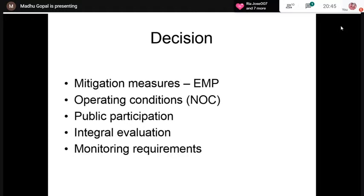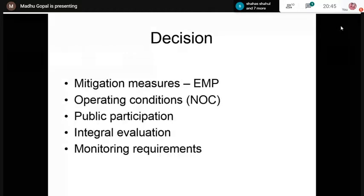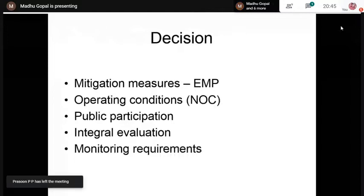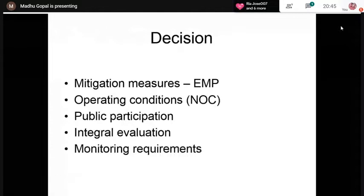Public participation is also an integral part of the EIA process. In the first 1994 notification it was not included; it was added only in 1996. The project proponent interacts with the public under the supervision of the district administration and the State Pollution Control Board, addressing the concerns of local people. The views of the public are also communicated to the decision-maker. If the public is vehemently opposing the project, the decision-maker takes into account the genuineness of this public opposition.